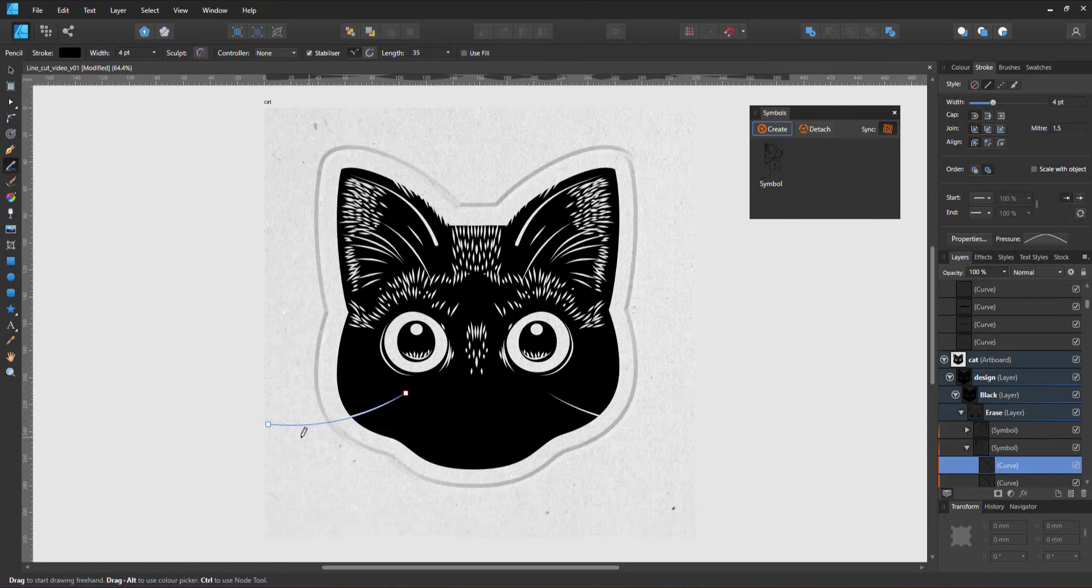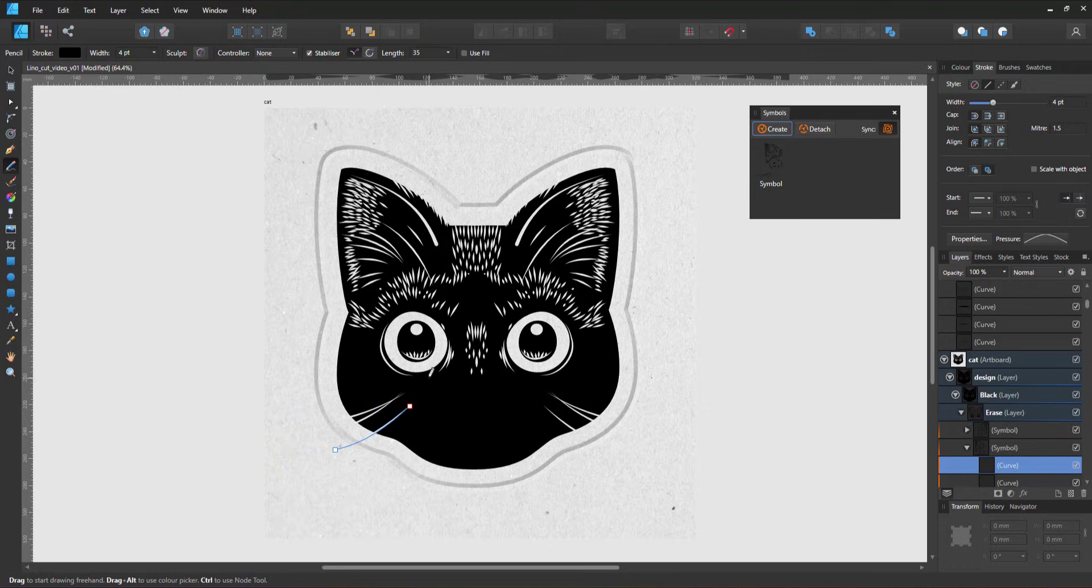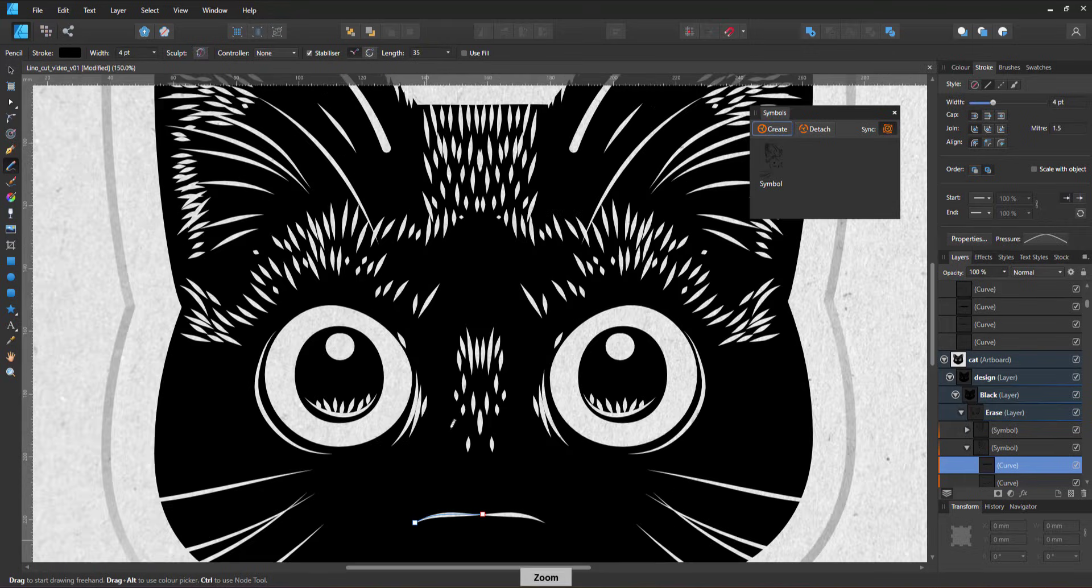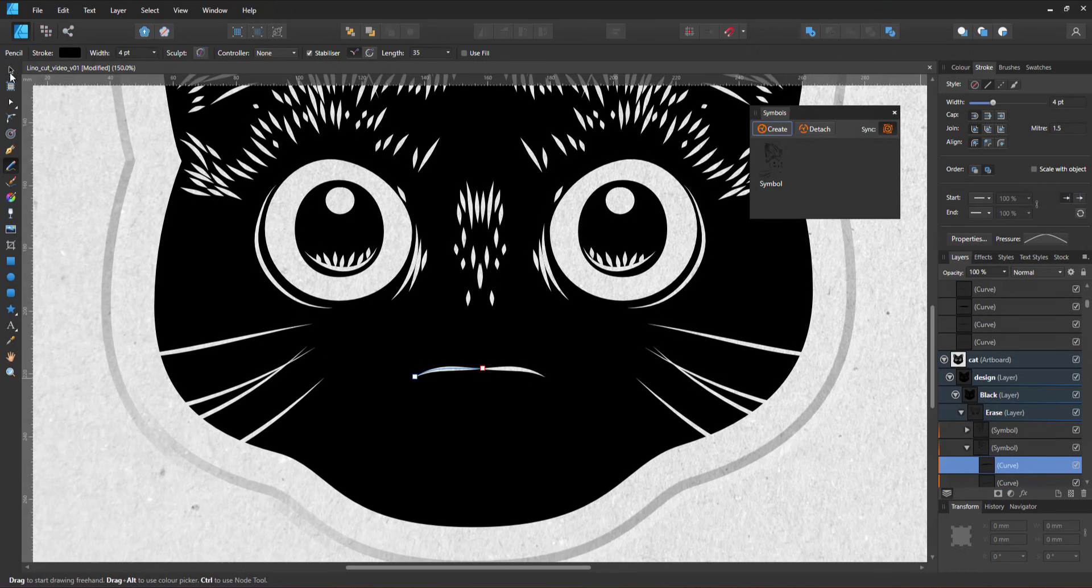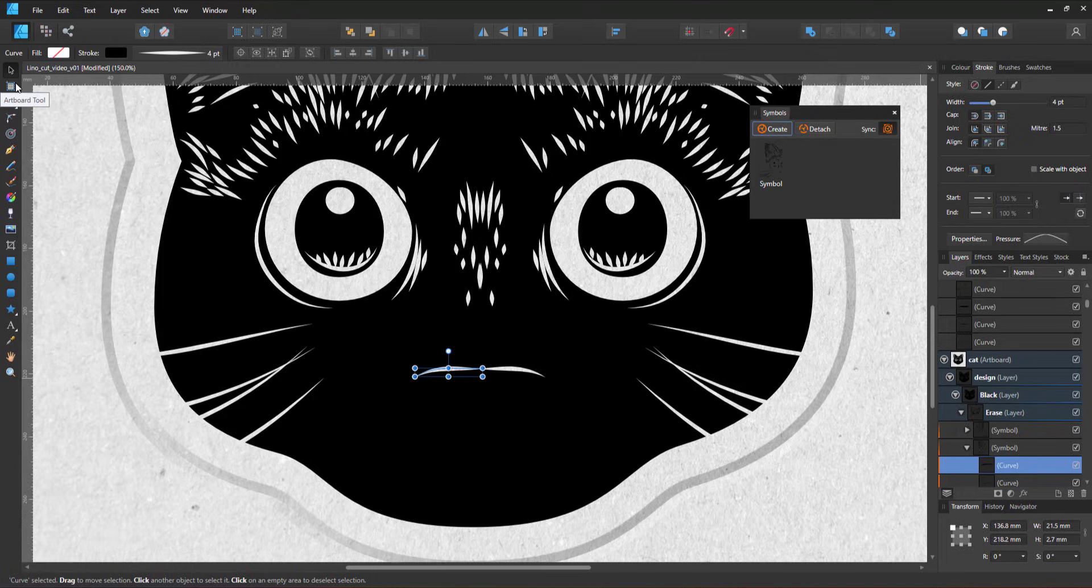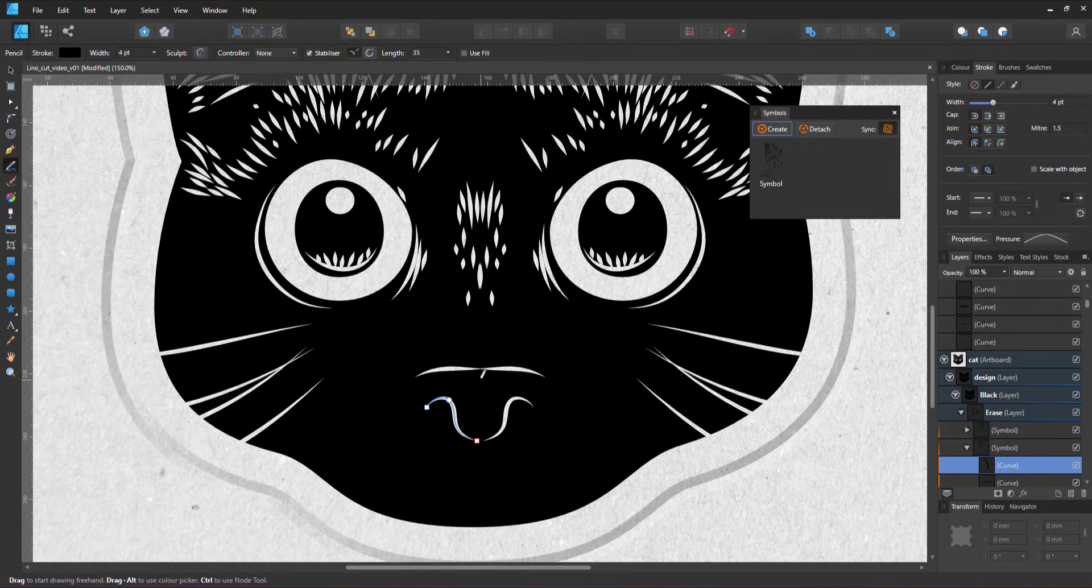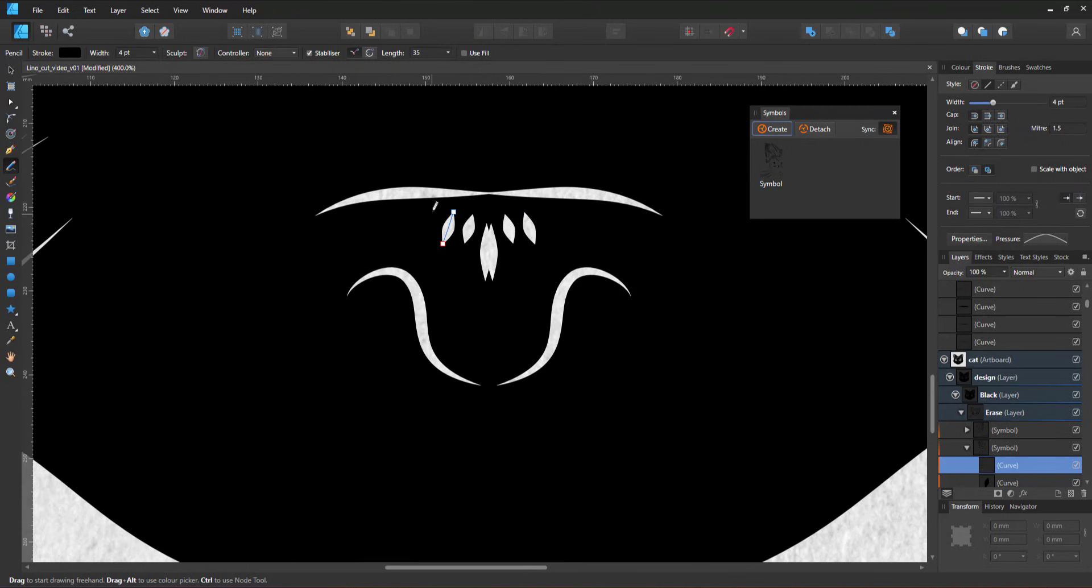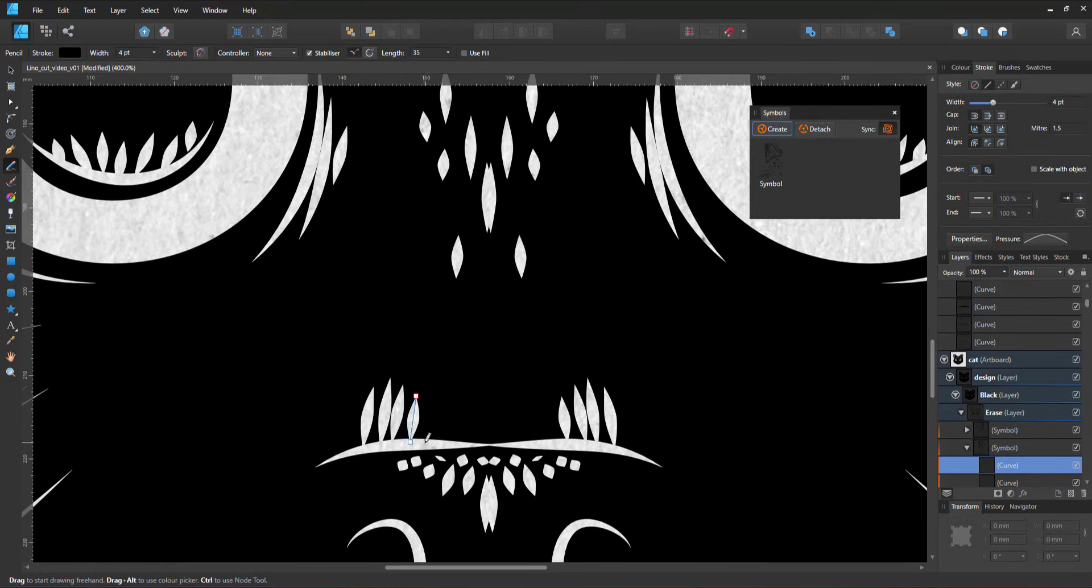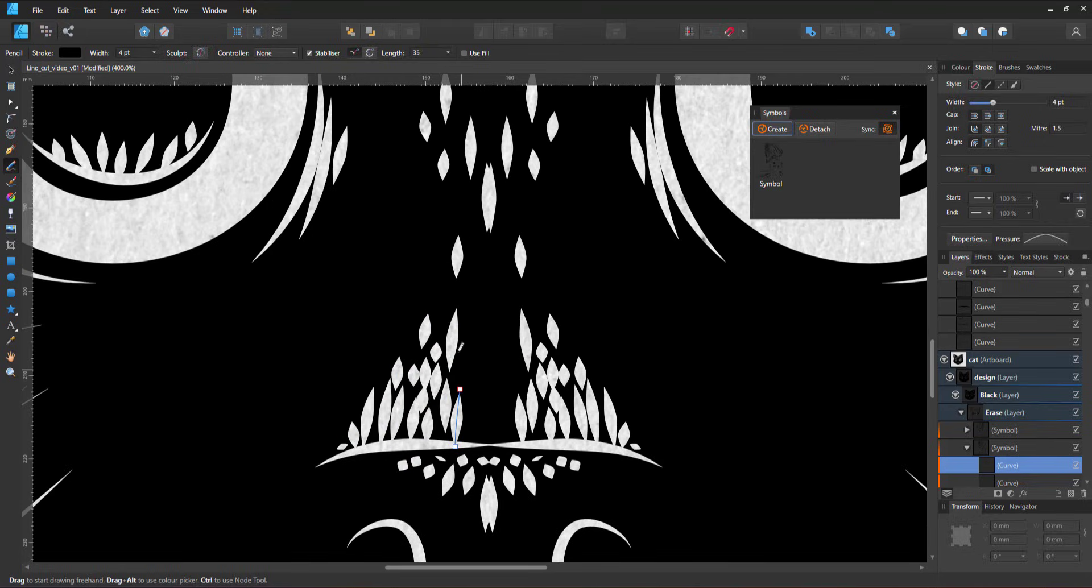I zoom out and add some long lines for the whiskers. When it comes to the more detailed shorter lines, I find it easier to draw those while having zoomed in on that area. The stabilizer tool makes it a lot easier to create manageable lines without too much unevenness or way too many nodes.